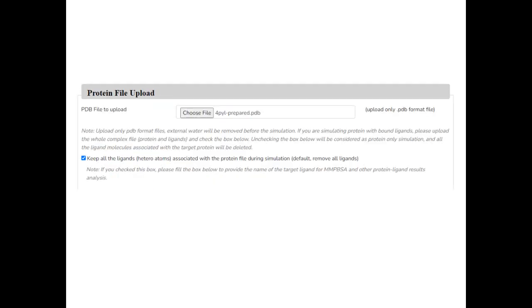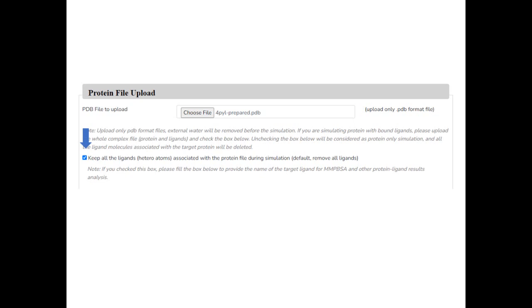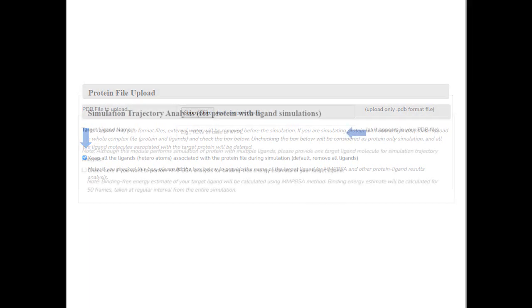Since we are interested in simulation of protein with ligand, check the box that says keep all the ligands associated with the protein file during simulation.